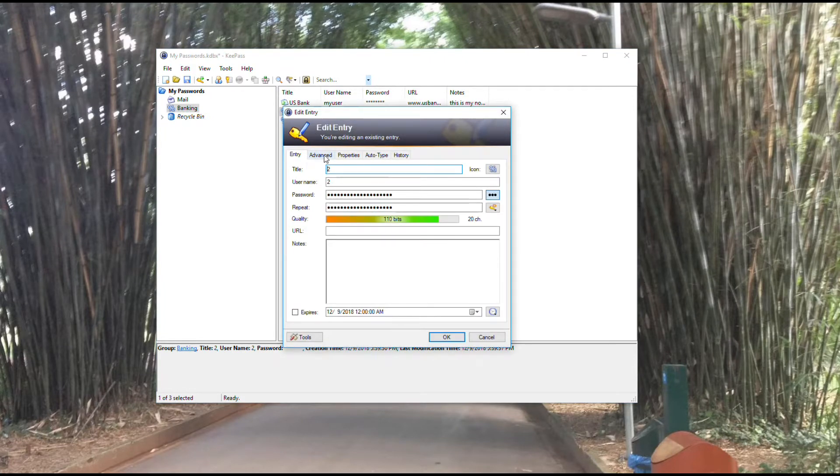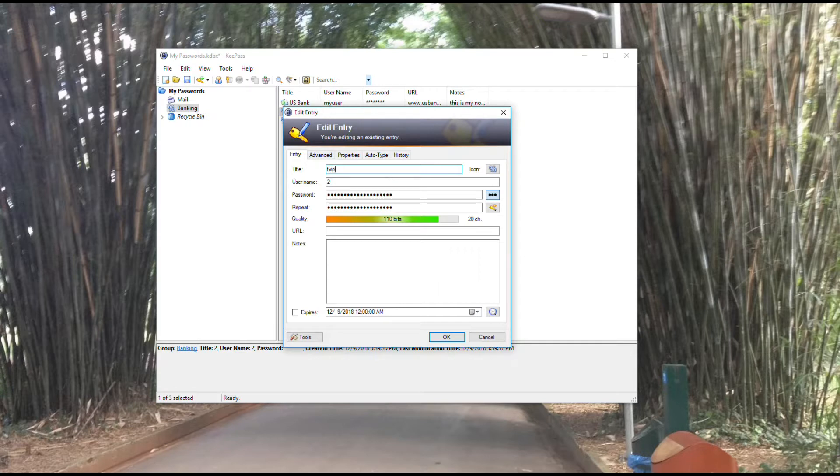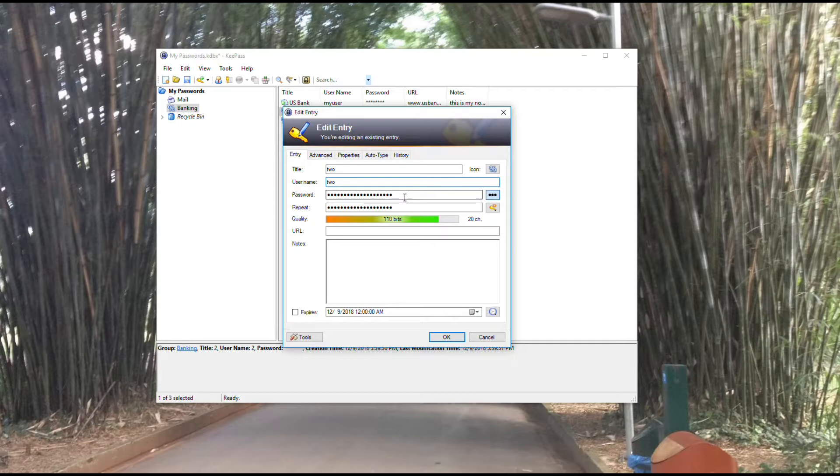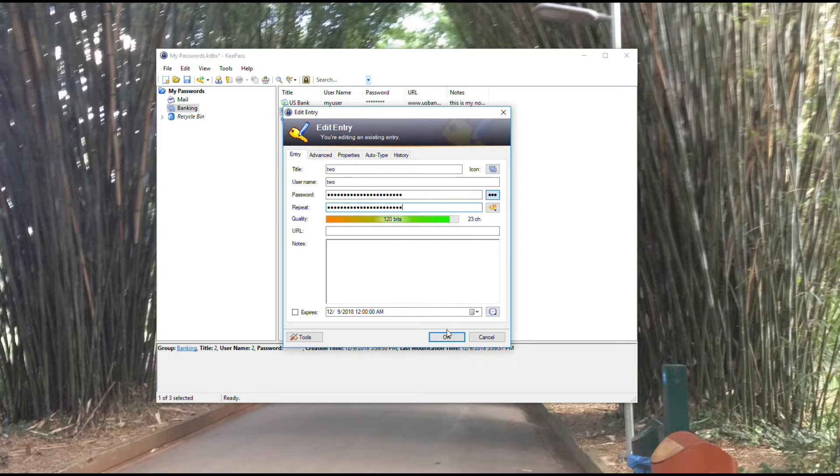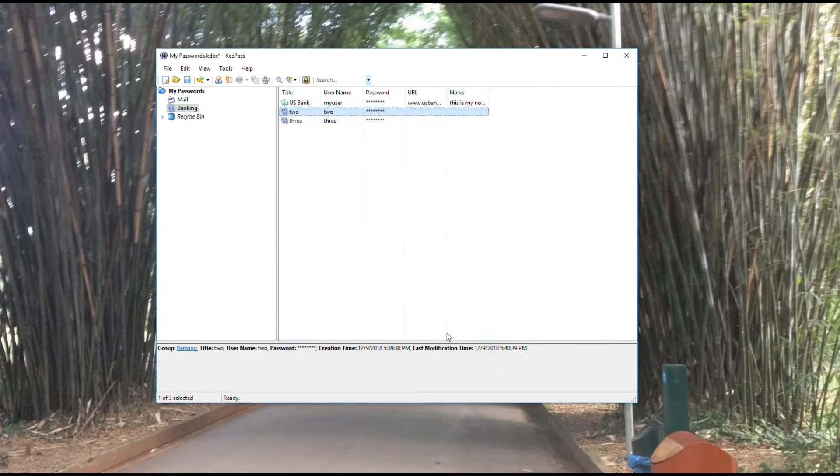When I do that, it brings me into the entry and I can make adjustments as I need to. I can update the password by adding values or taking away values, whatever I need to do. Then I would hit OK and it would update that entry.